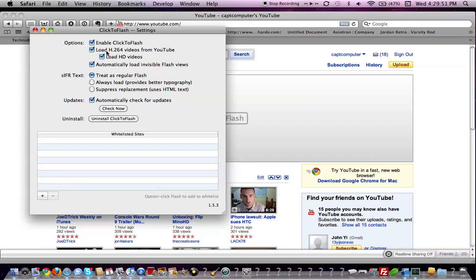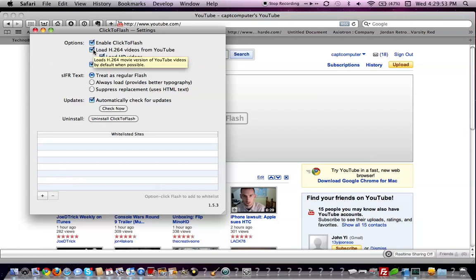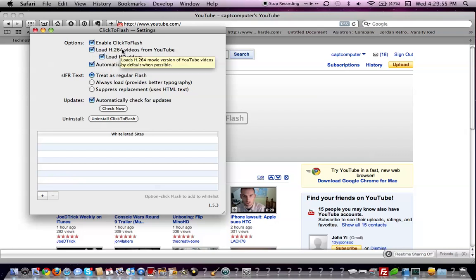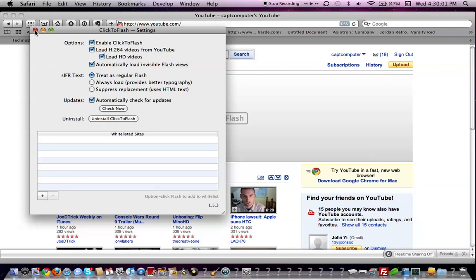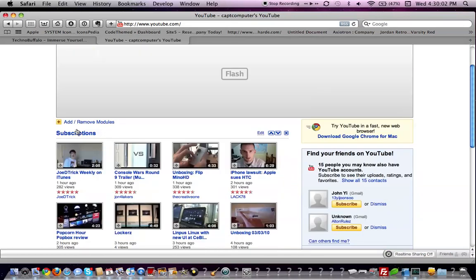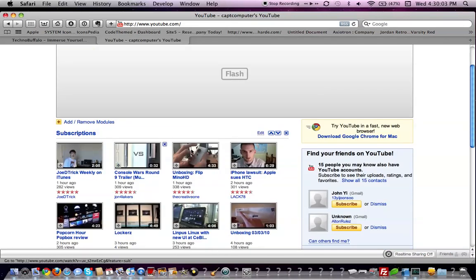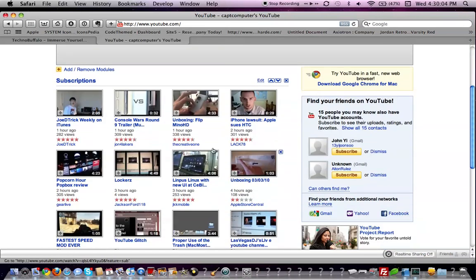Enable ClickToFlash, load H.264 videos, and load HD videos. So, once that's there, you can go visit a video.